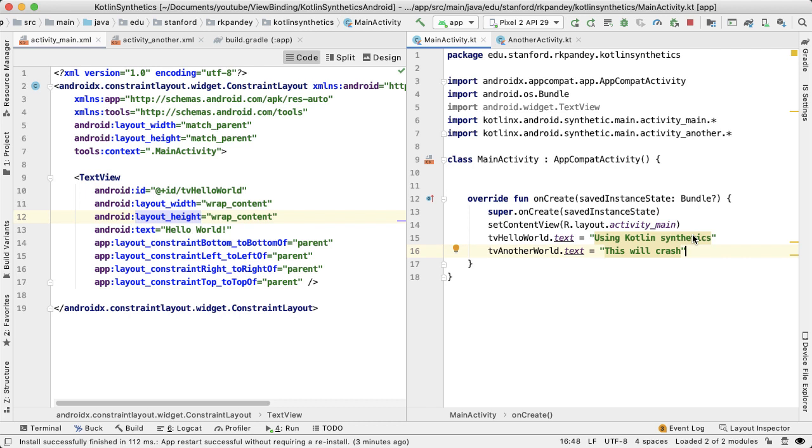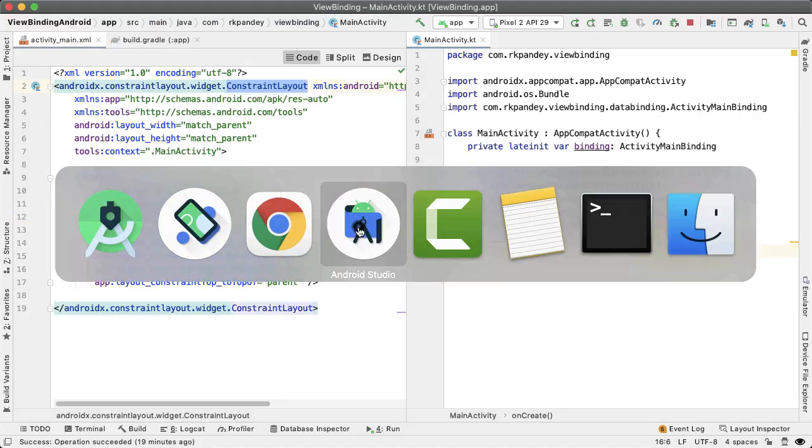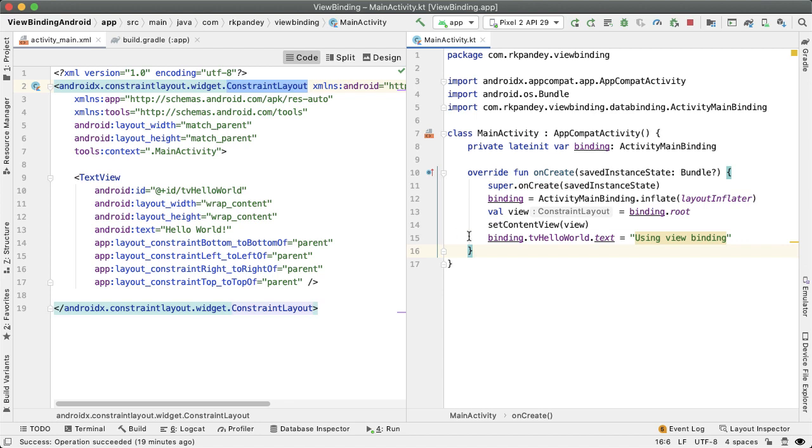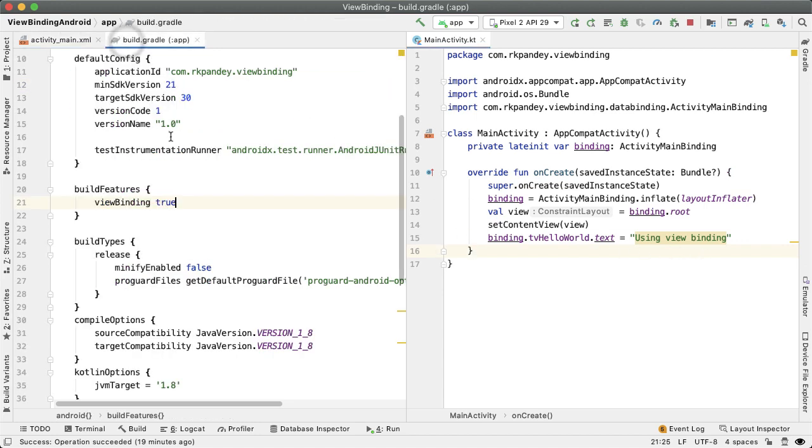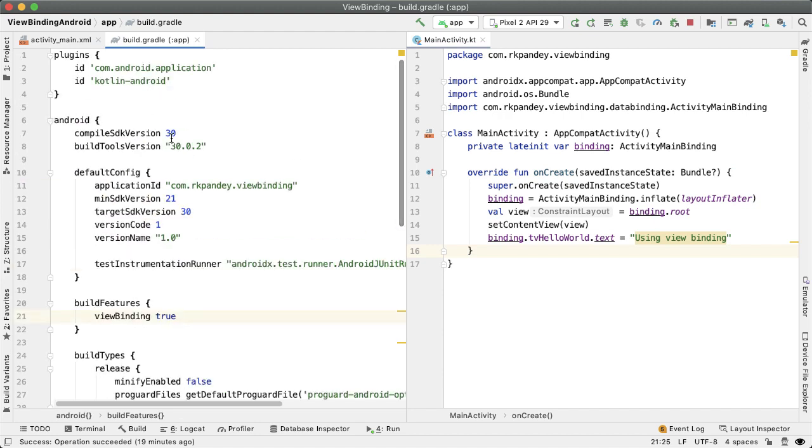With view binding on the other hand, you're going to get build time nullability checks, and you're also not going to have this issue of two different views in your project having the same ID name by accident, and that could cause issues. So that's the reason why Google is moving toward the new approach starting with Android Studio 4.1, where they have view binding and you actually won't even have that plugin for Android Kotlin extensions.